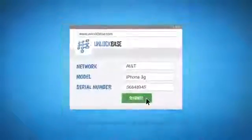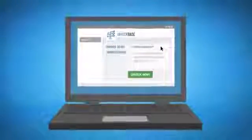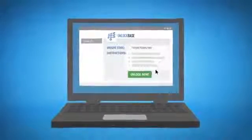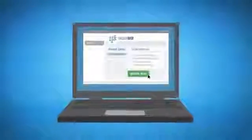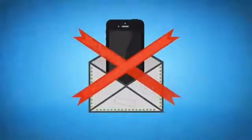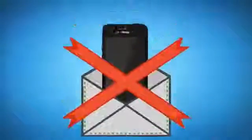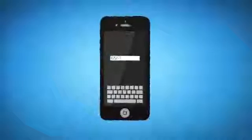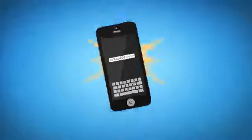We'll email you a unique unlock code along with simple instructions for how to use it. You never have to send your phone or tinker with hardware. You just enter the code and bam!